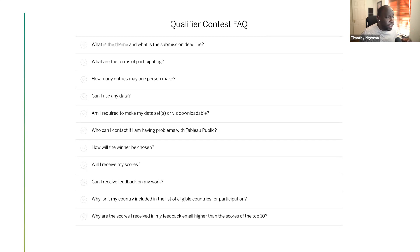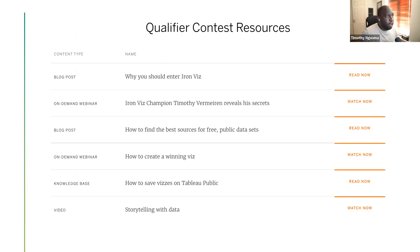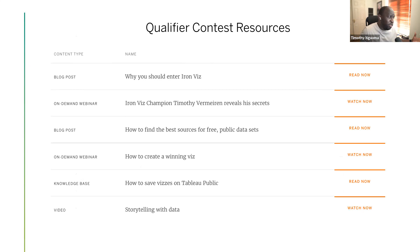As part of last year's process, every judge provided feedback on every viz — whether one sentence or a full paragraph. Tableau collects and summarizes that feedback, so your public feedback may differ slightly from an individual judge's score due to aggregation. There are also Tableau resources including blog posts and on-demand webinars from previous champions to help you make a good viz.